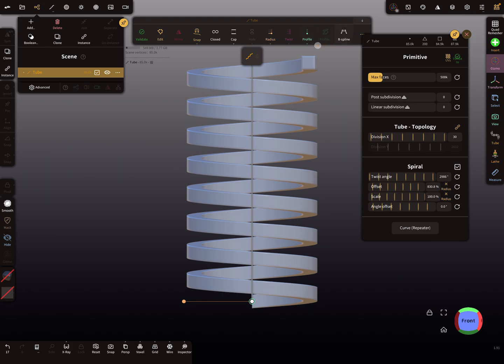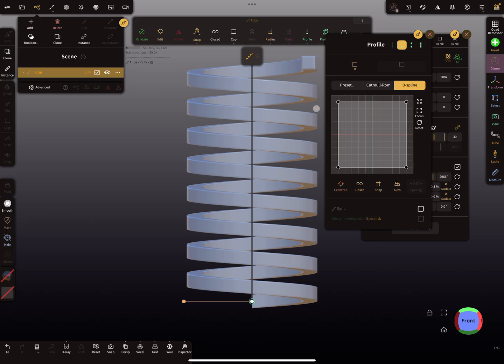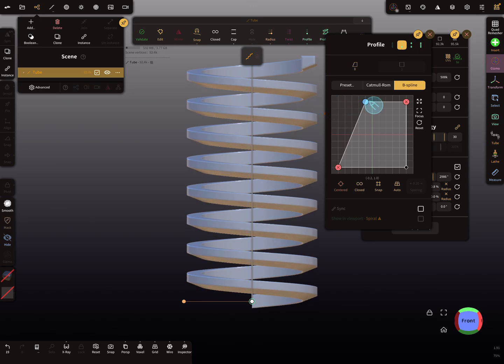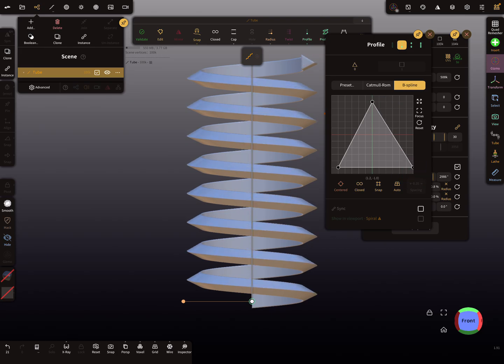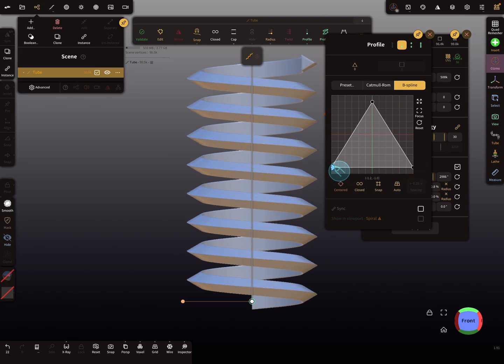Now it's possible to change the profile, maybe to something like this. I'm changing to matcap so we can see it a little bit better.